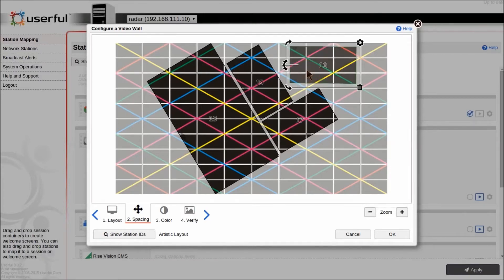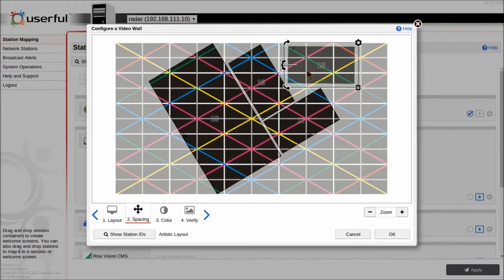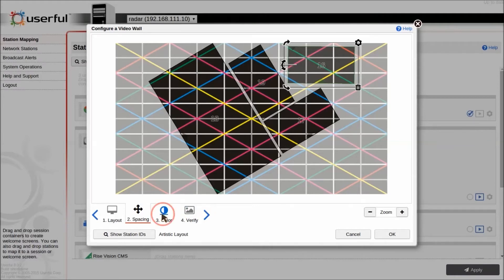So basically you output that grid, then you move these displays around until all the lines line up just perfectly, which gives you excellent bezel correction, even if you've got a mix of different sizes of displays.